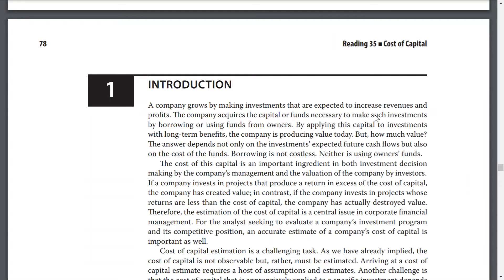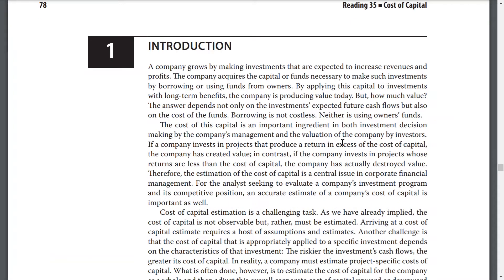Borrowing is not costless, neither is the owner's funds. The cost of capital is an important ingredient for both investment decision-making of the company and for valuation of the company by investors. If a company invests in projects that produce returns in excess of the cost of capital, the company has created value. In contrast, if the company invests in projects whose return is less than the cost of capital, then the company actually destroys value.